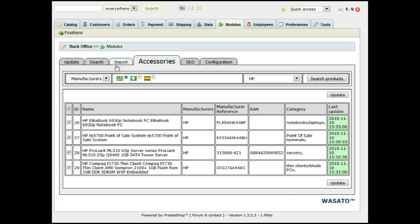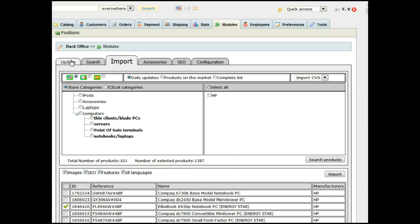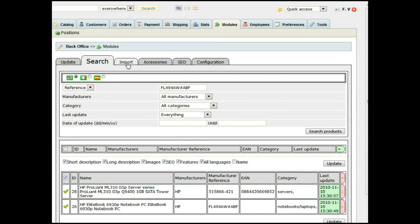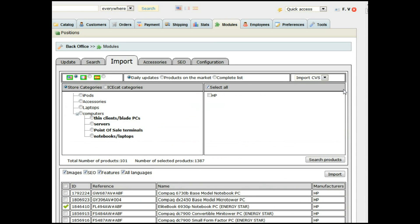And mostly that's all the functions from this model. As you can see, there's a lot of things that you can do with this model. If you have any questions or you want to use this model, please contact us at wasato.net.